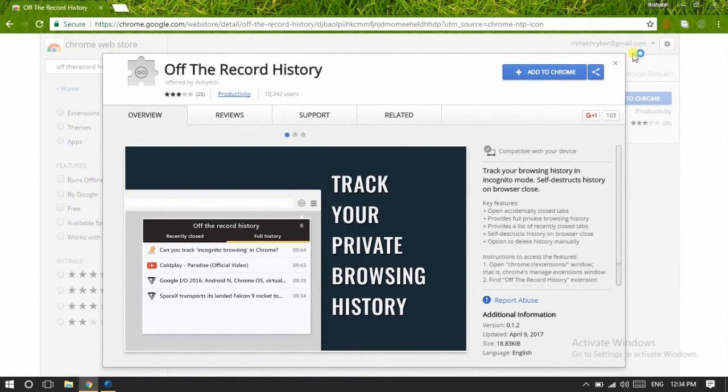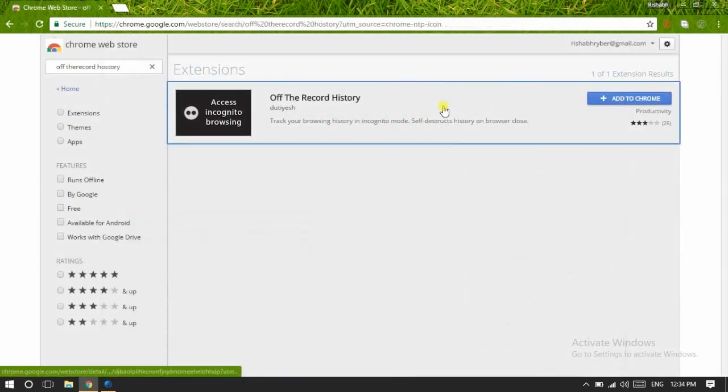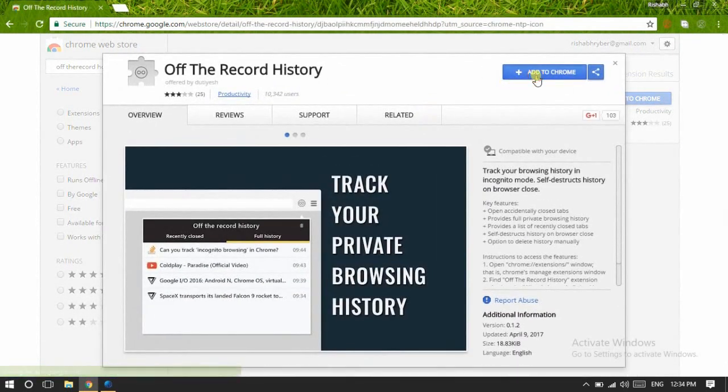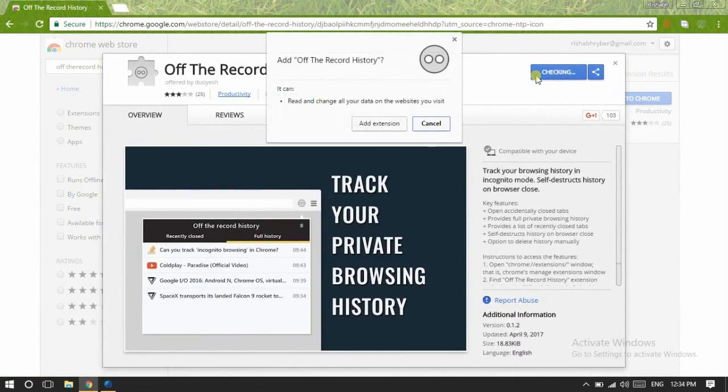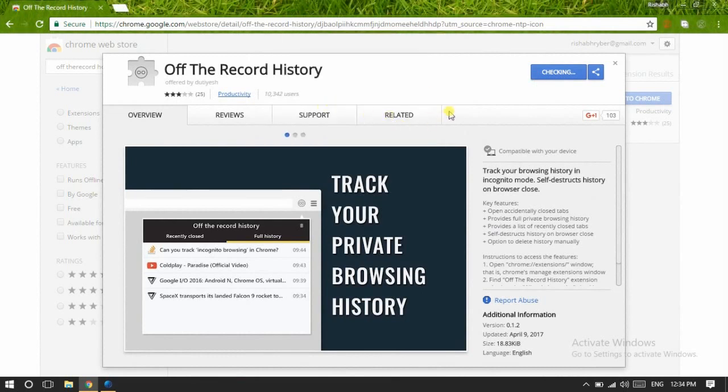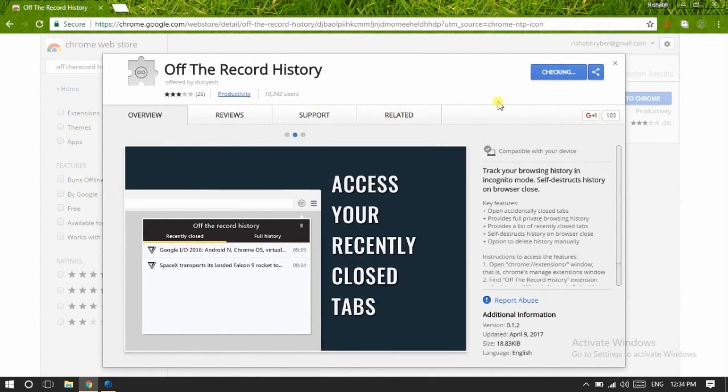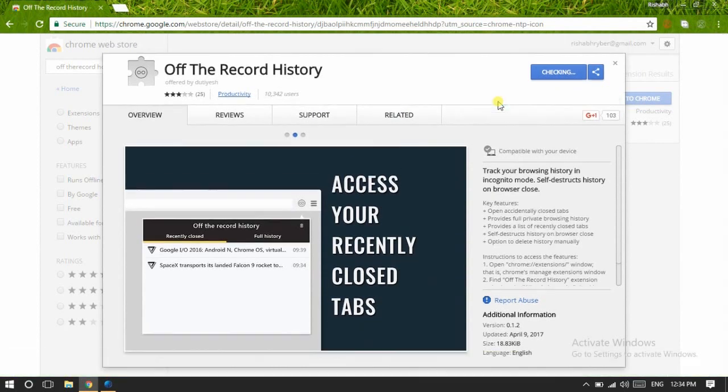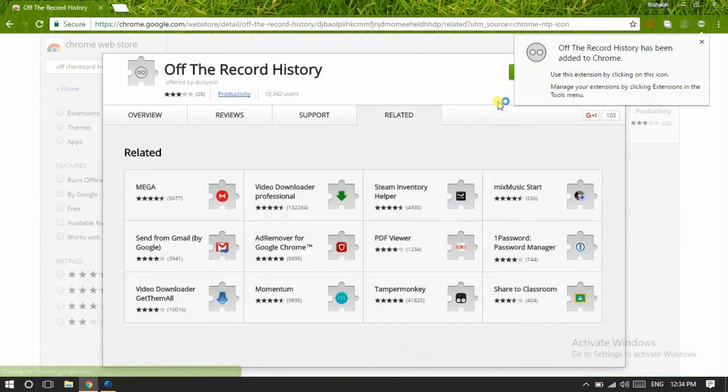It's available here. It's the same one: Off The Record History. Now just click on that one, and from here click on Add to Chrome. It's here—add extension. Click on Add Extension.